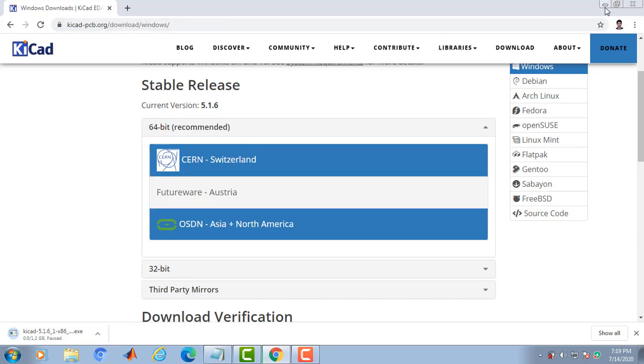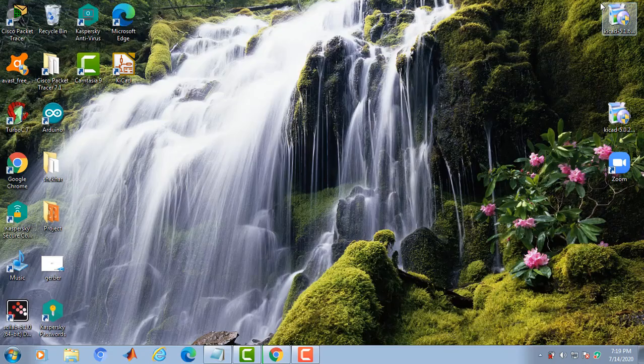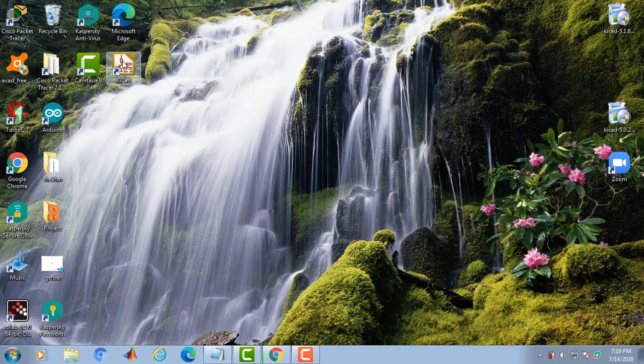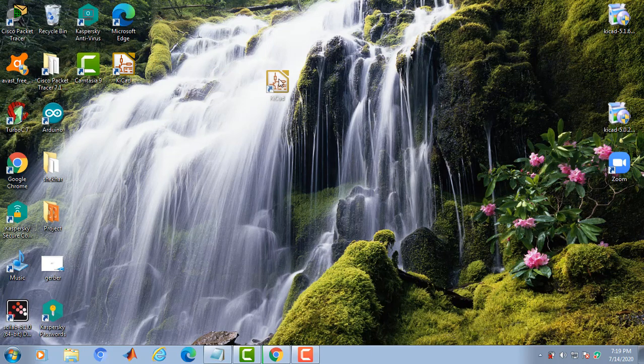Once it is downloaded, you need to install the software. Once you install, it will look like this.